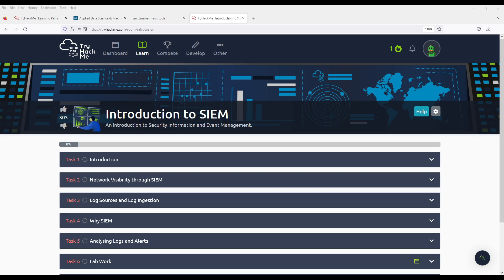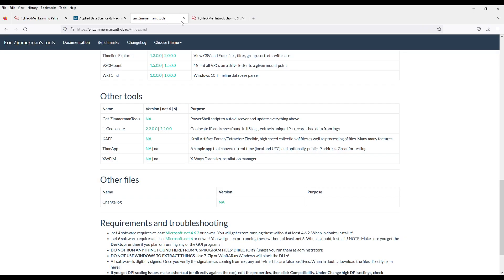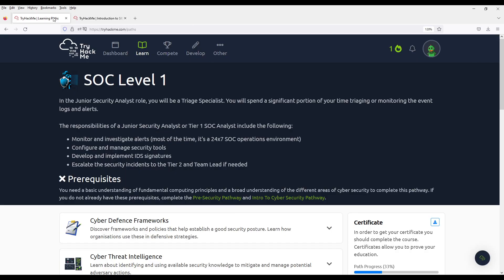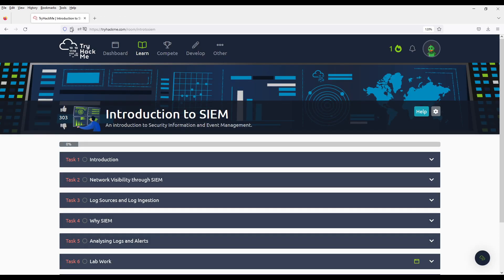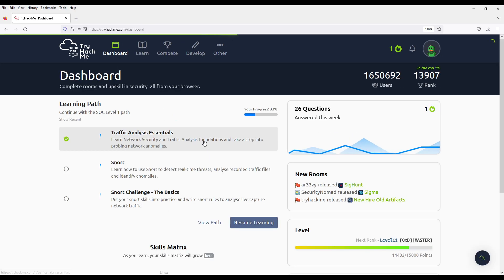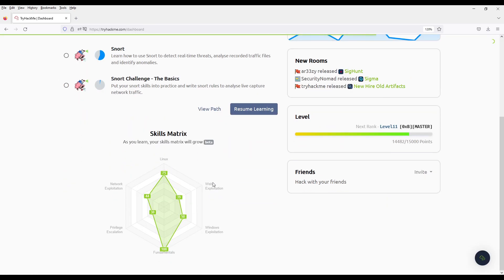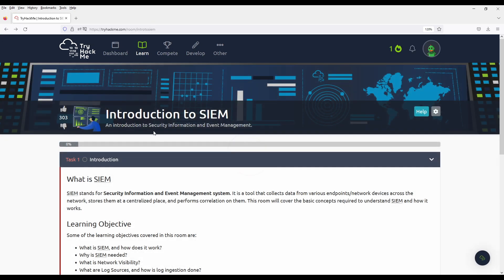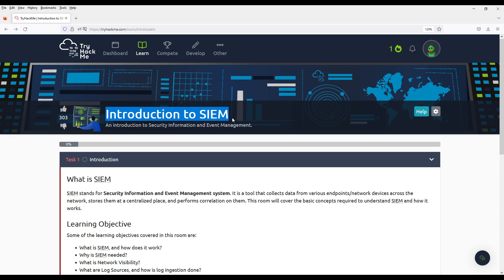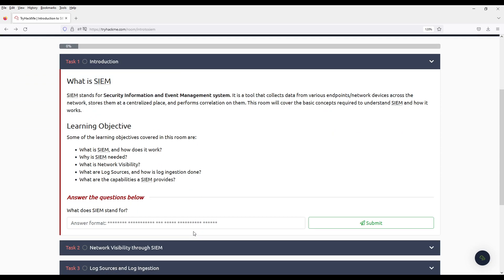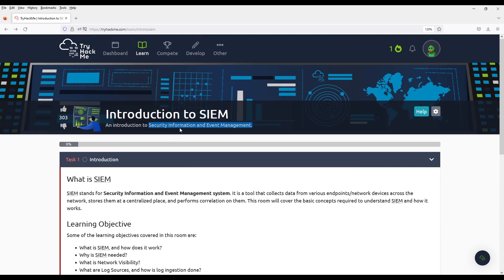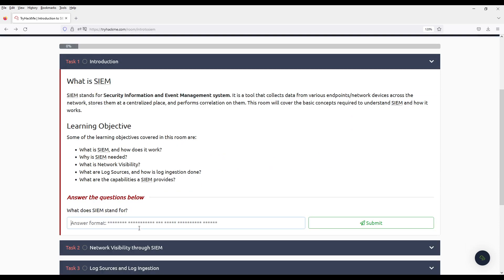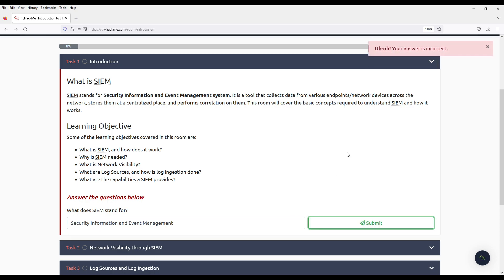Hello everyone and welcome to Cyberwar. Today we are doing another video on the SOC Level 1 Learning Path on TryHackMe. Today's room is Introduction to SIEM, or Security Information and Event Management. The tool that a lot of SOCs use, or the category of tool that SOC uses.